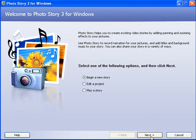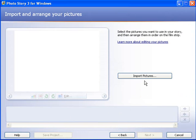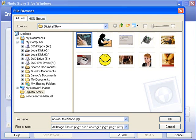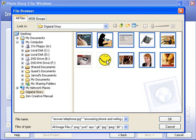We're going to begin a new story and click next. I'm now going to import my pictures. They're going to appear down here on this timeline and we'll be able to order them and play with them to get them in the order we want in our Photo Story. Here's my images and I'll hold down the control button and select those and they will import onto my timeline.